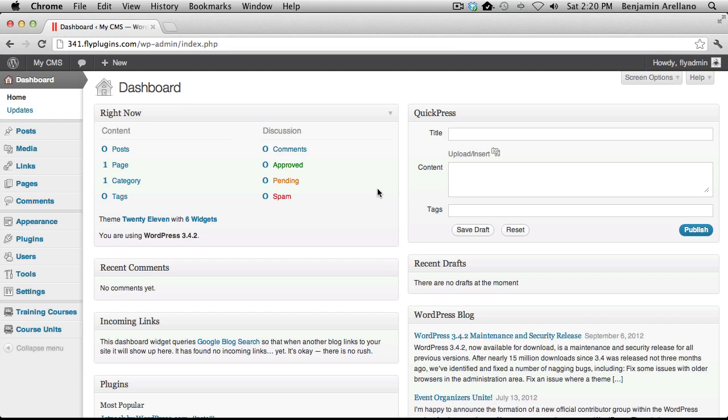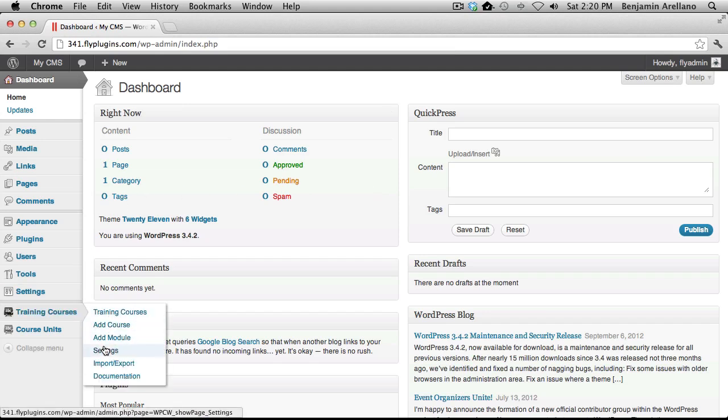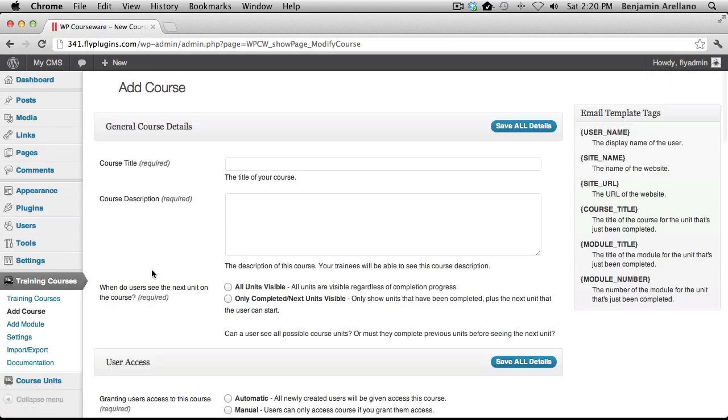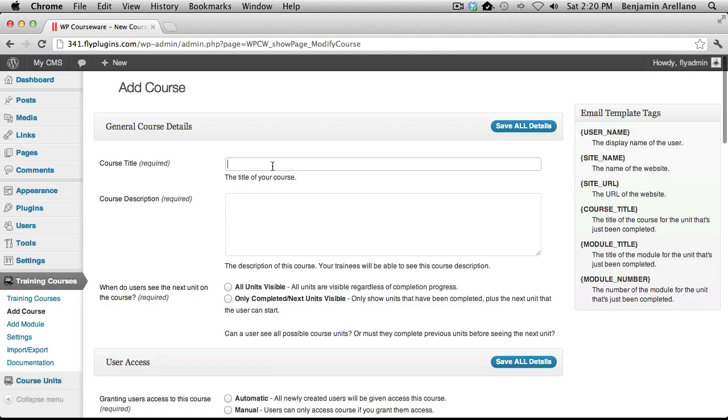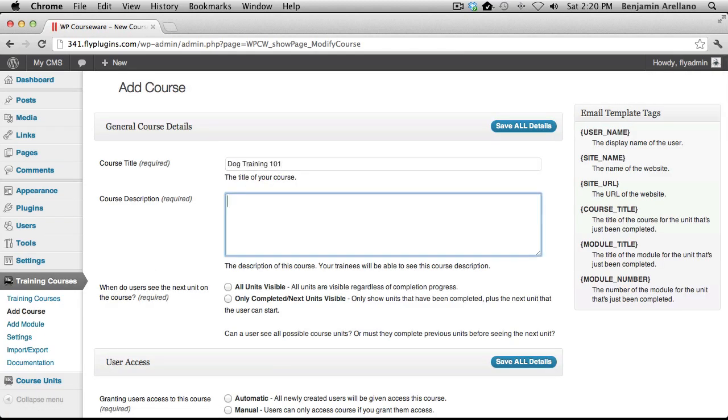In your WordPress admin panel on the left-hand side, under Training Courses, select Add Course. Give your course a title and go ahead and give it a description as well.